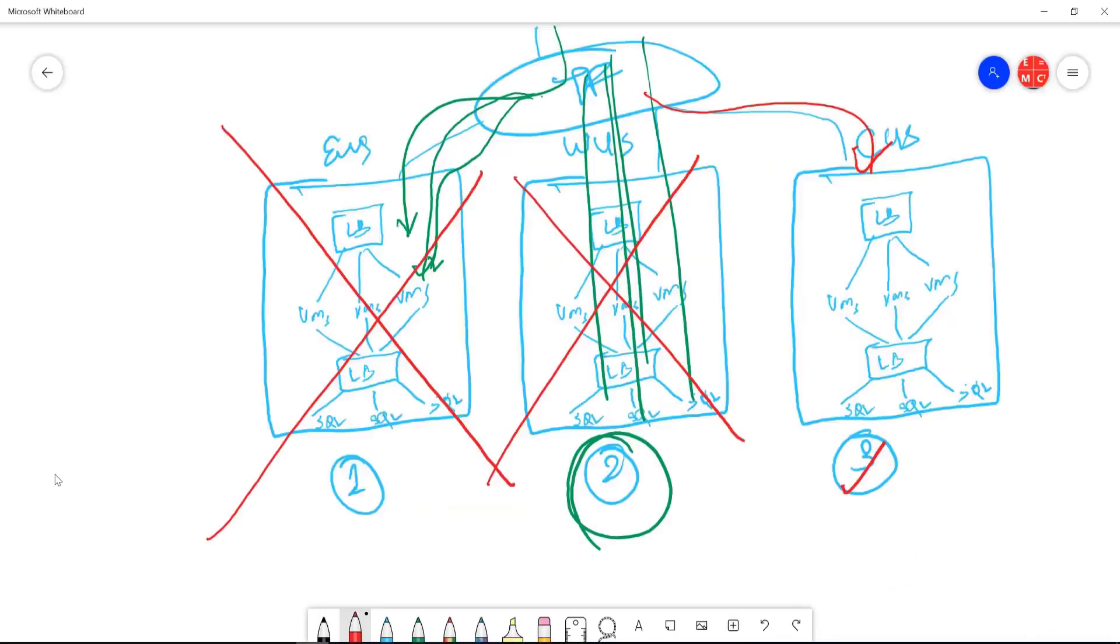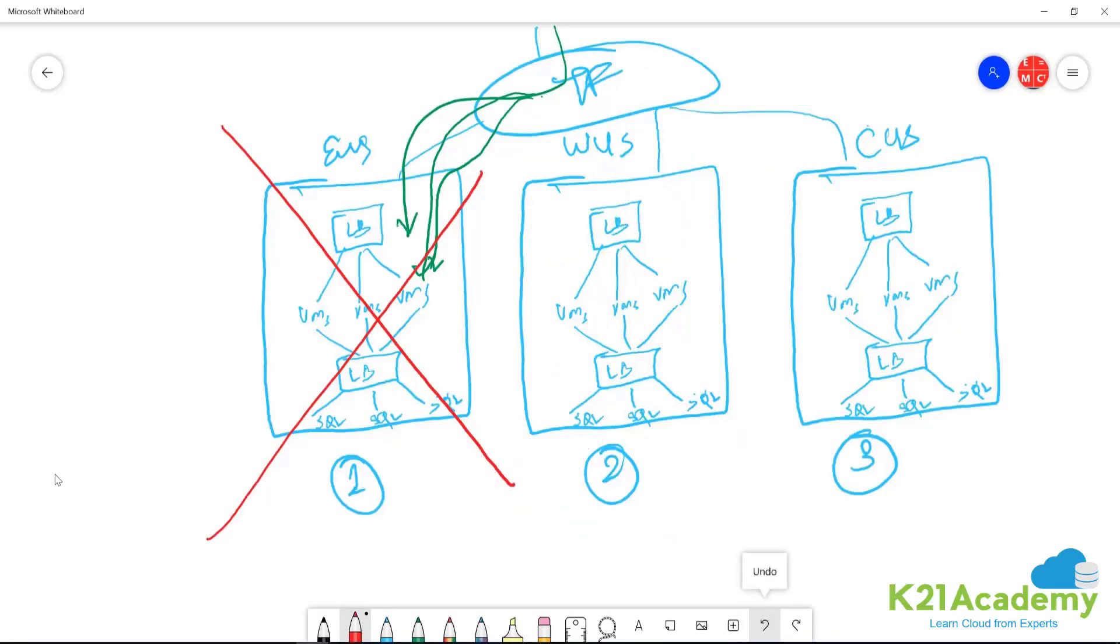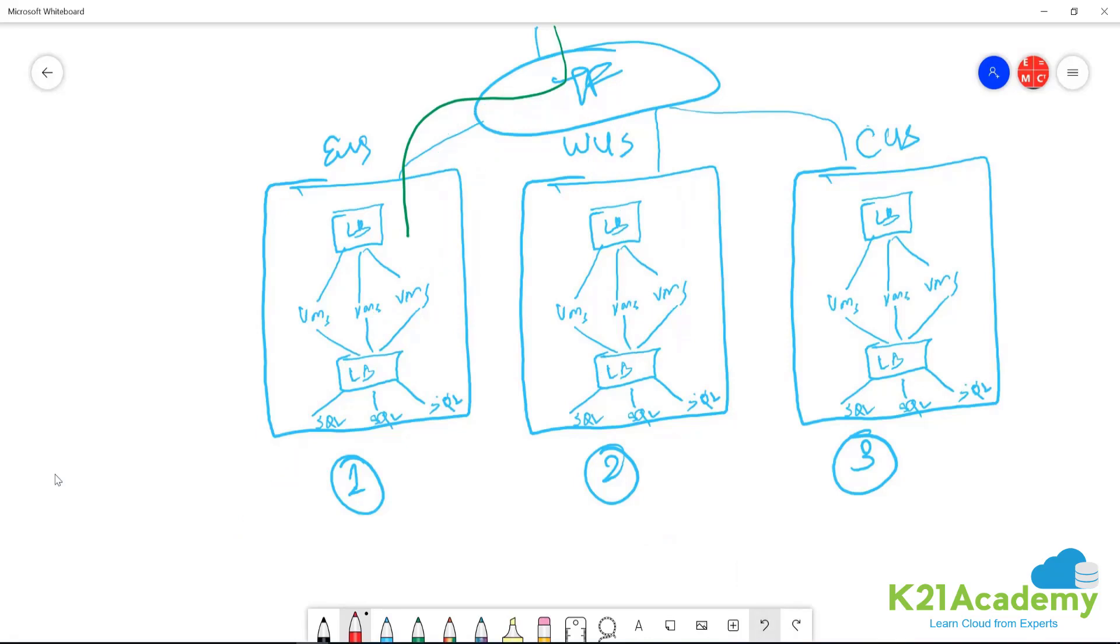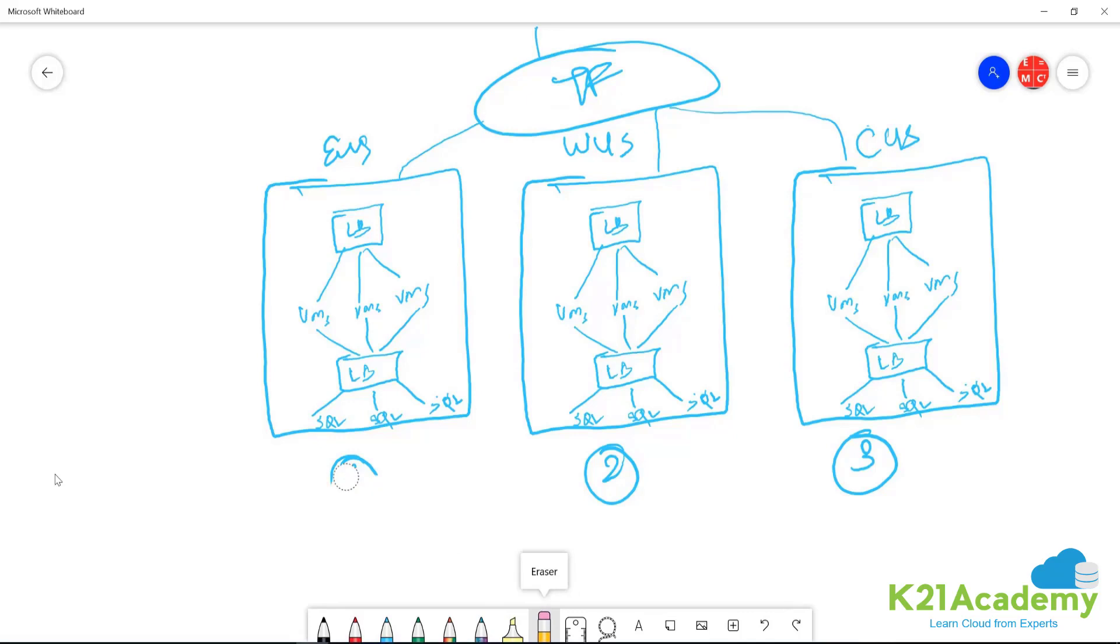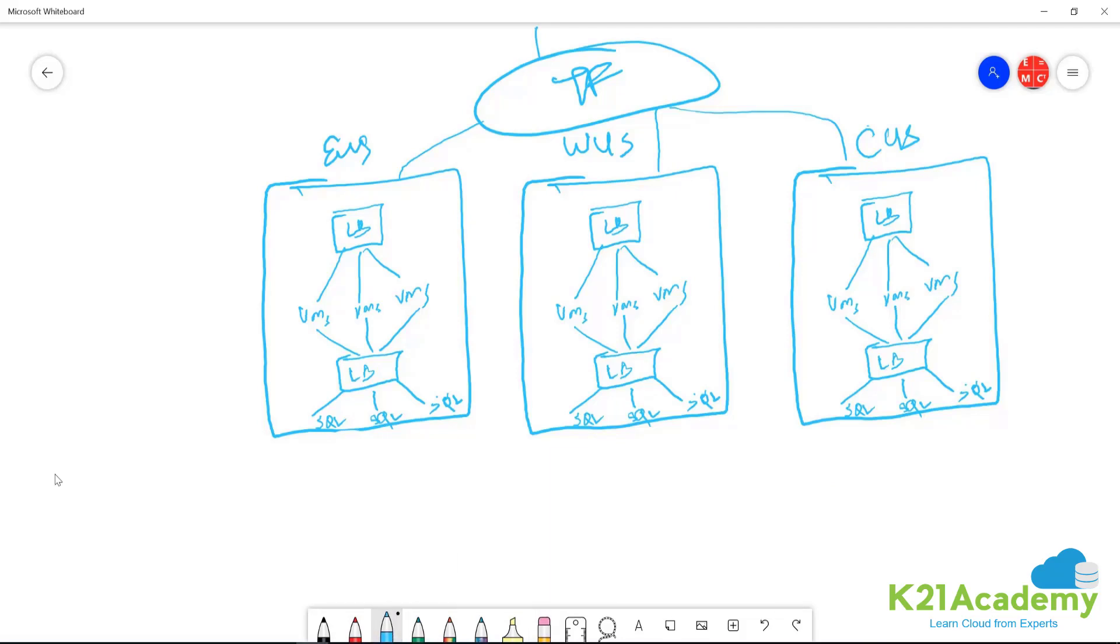All right. So we'll see how it looks like. So I'm just going to undo these changes. Okay. So we don't have priorities as of now. So traffic manager maintains a latency table. Let's say my client is here. They are in the IP range 13.27.11.5. And based on this latency, traffic manager will calculate the latency to each of these endpoints.